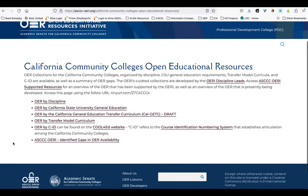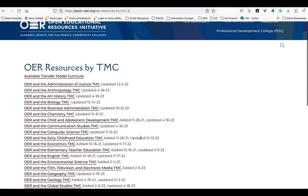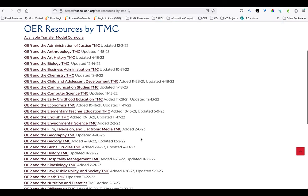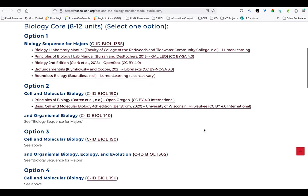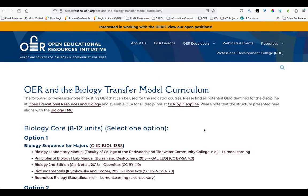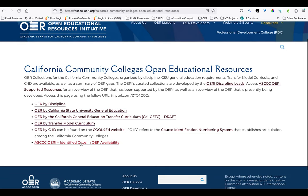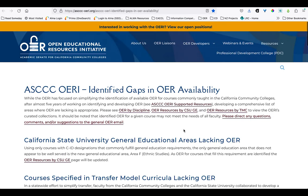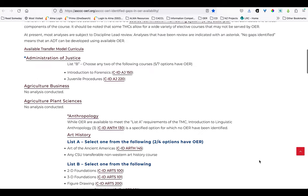So if you're working on a ZTC pathway for one of our ADTs, including associated GE requirements, the listings by transfer curriculum and GE will be invaluable starting places. Be sure to take a look at those. Finally, discipline leads have also identified known gaps in available OER resources, which can save you time and frustration looking for materials which may not yet exist or may be of uncertain quality.